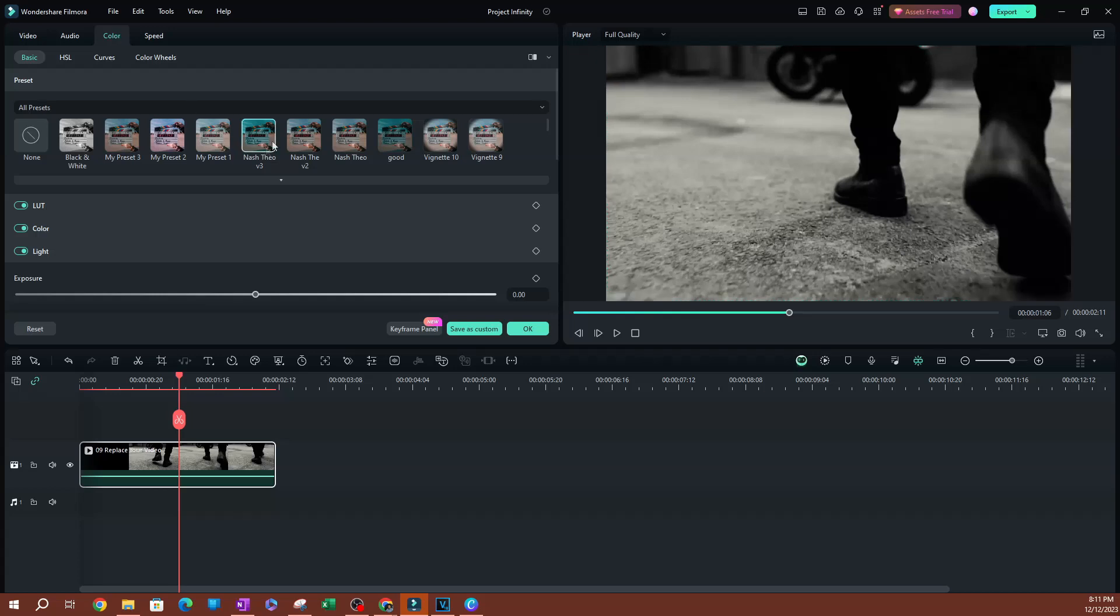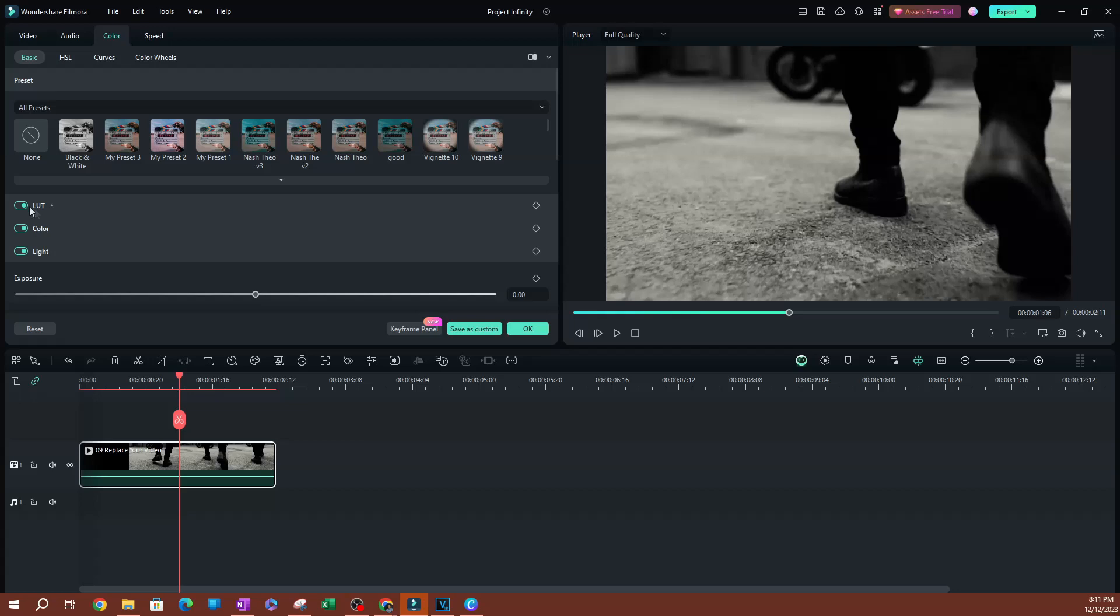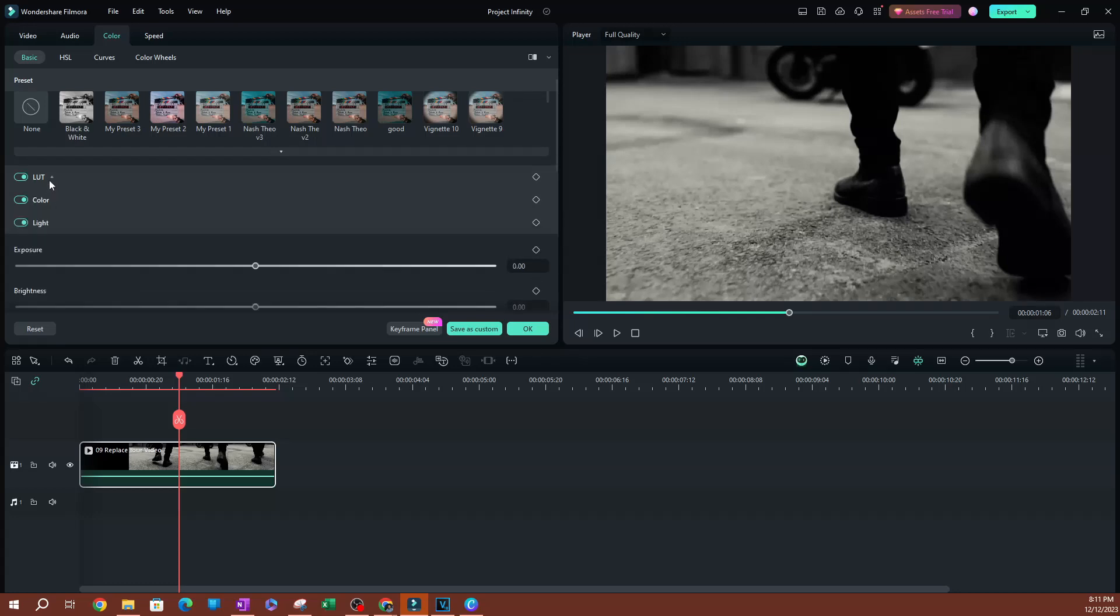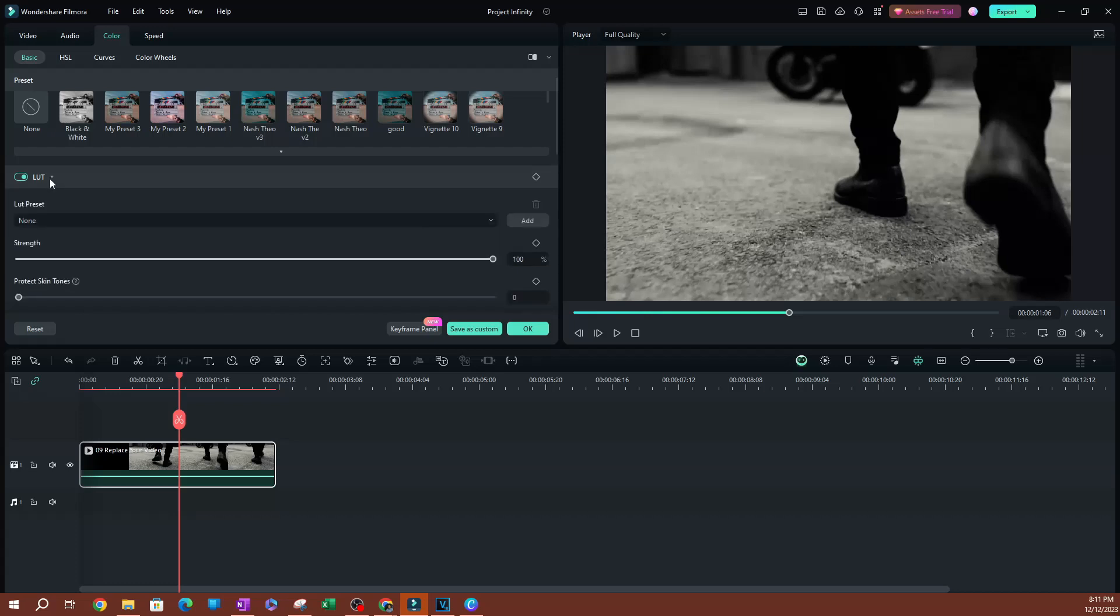Once you go to color, you're going to see that there's a bunch of options. You want to stay under basic, and underneath presets, you're going to see an option called LUT. This could be turned off, so go ahead and make sure you turn it on.